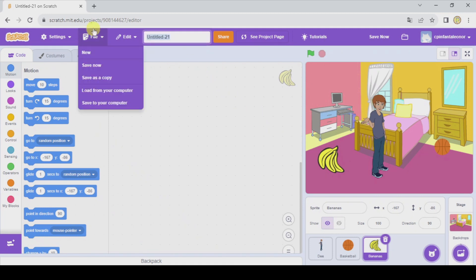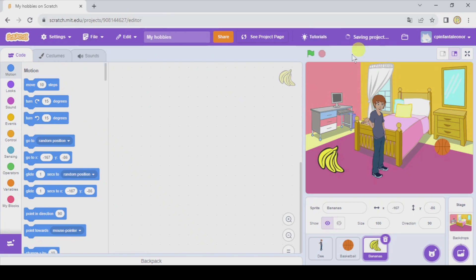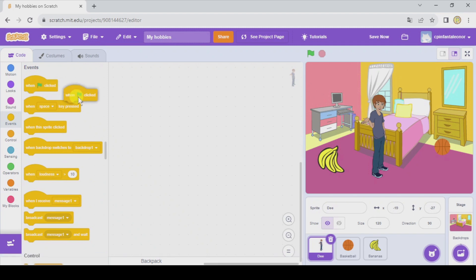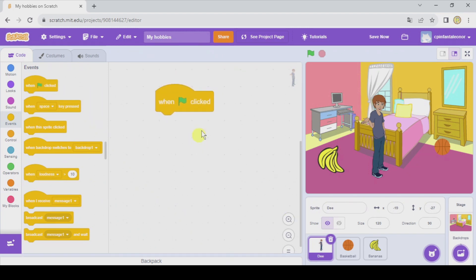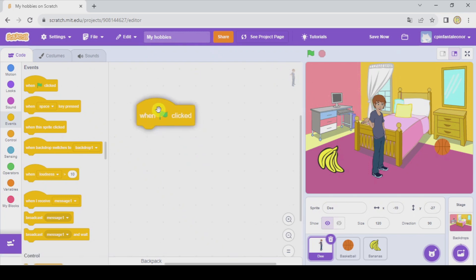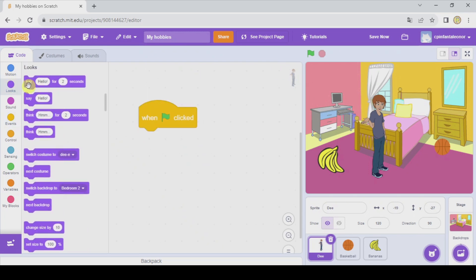I'm gonna write a title for the project — 'My Hobbies' — and I'm gonna save it. Alright, to begin with let's go to D. D, in Events, is gonna speak when I click on the green flag. So whenever we start the project by clicking on the green flag, let's go to Looks.